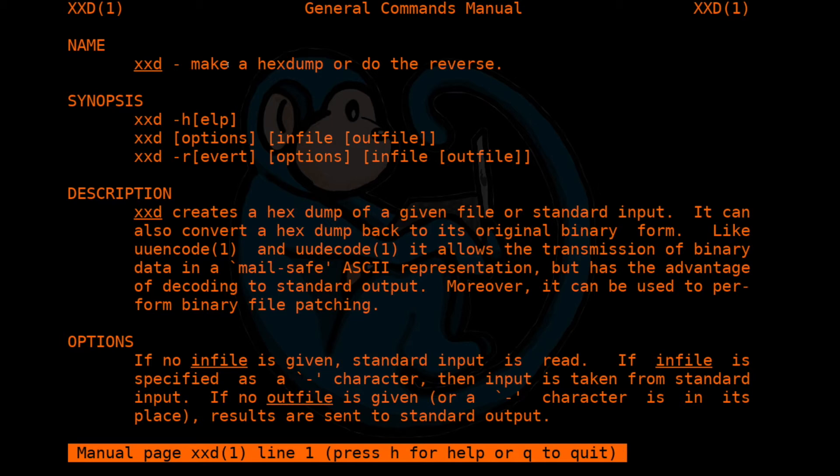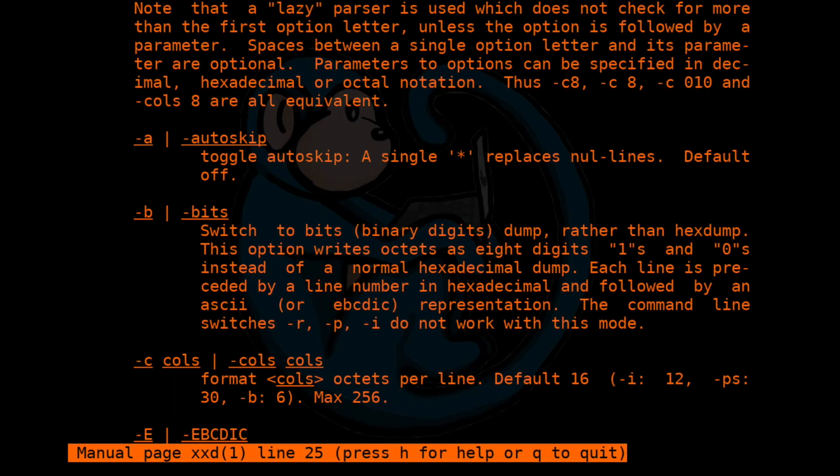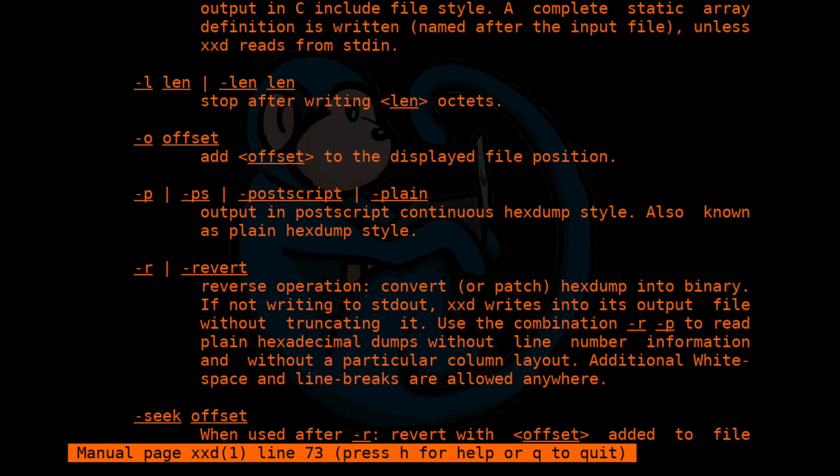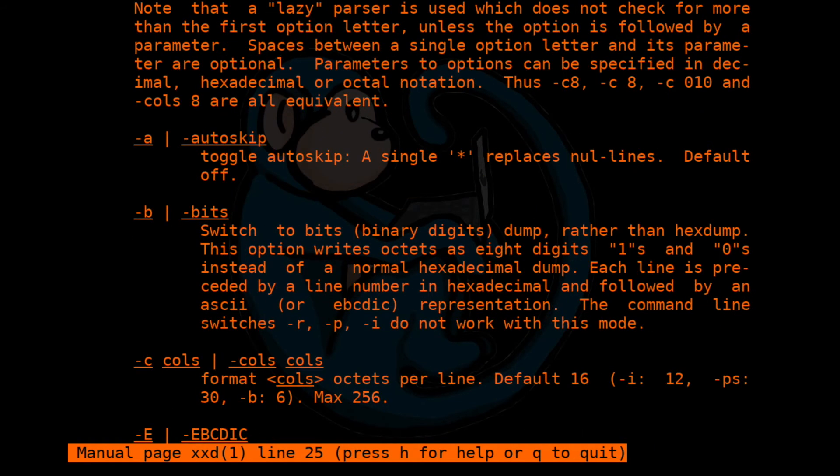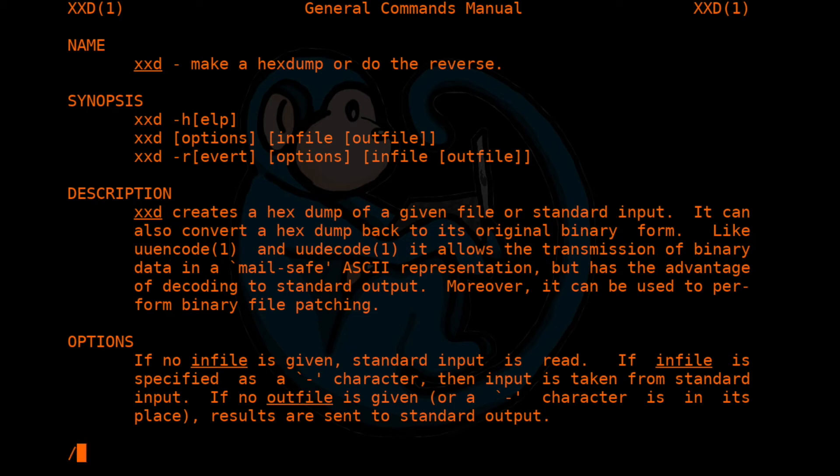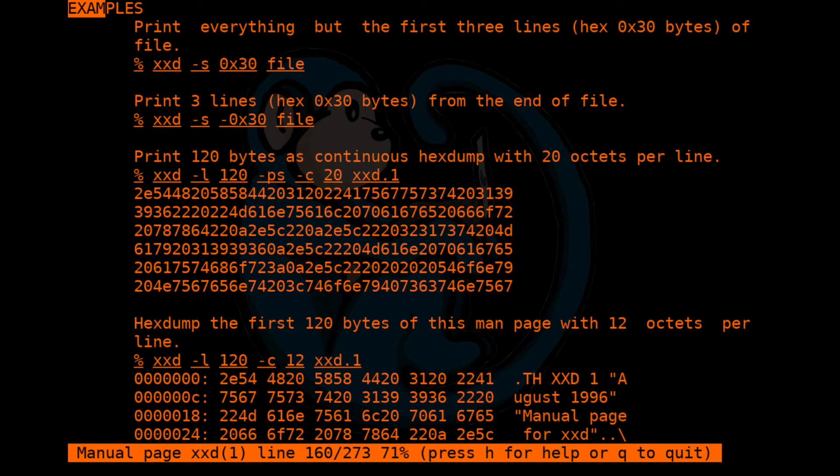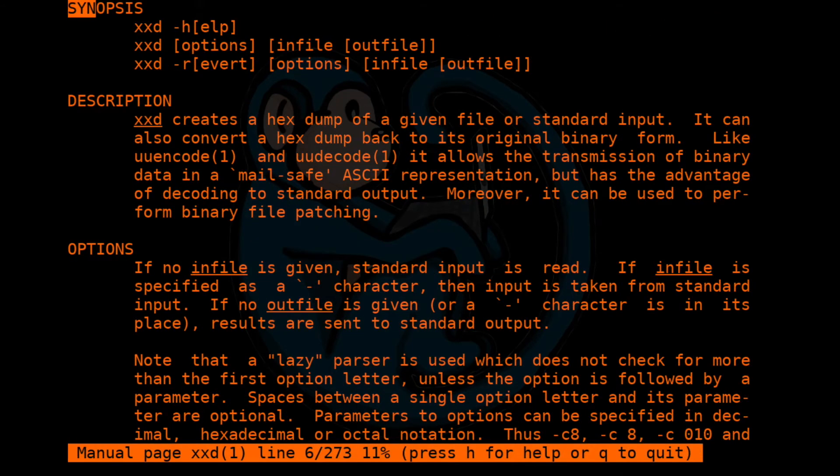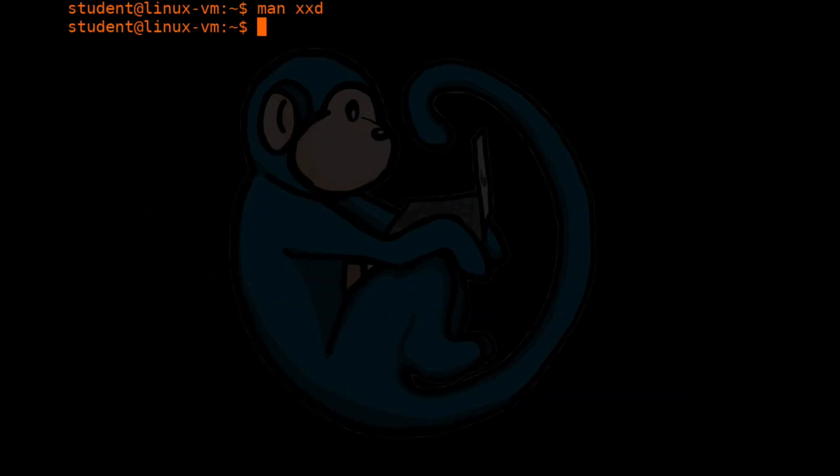To get around a man page, the navigation is similar to that of the more or less commands. You can use the space bar or the F key to go forward a page. You can use the B key to go backwards a page. And just like with more or less, you can use the slash key to search for terms. You can also use the question mark to go backwards to search. Typing the Q key would quit out of the man page and bring you back to the command line.